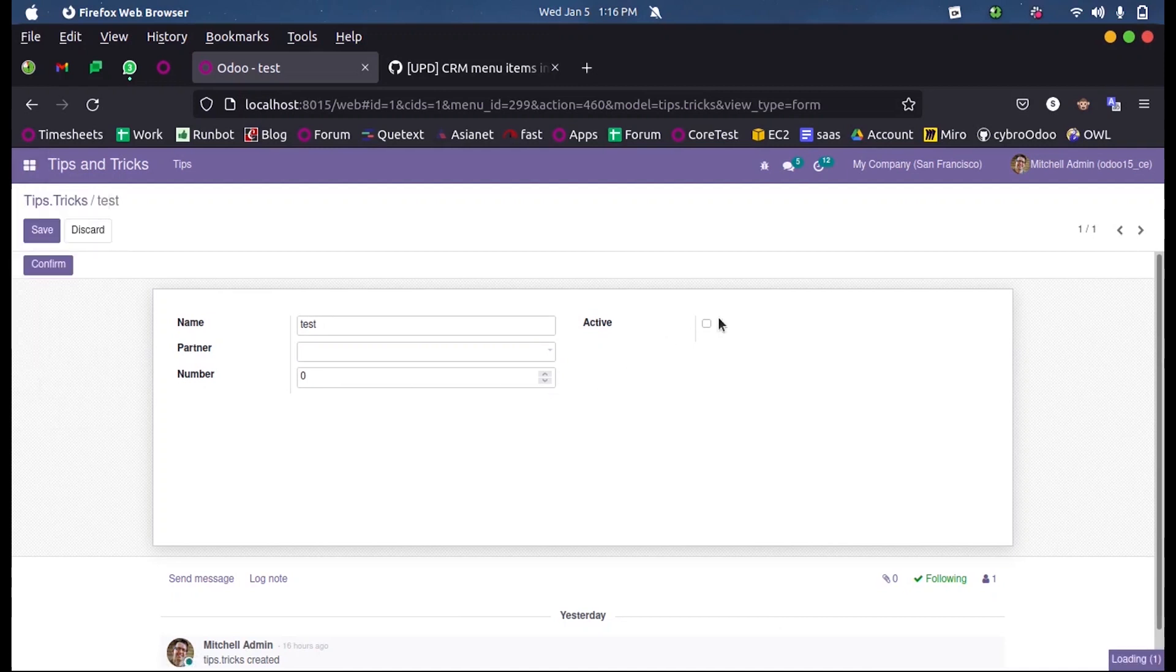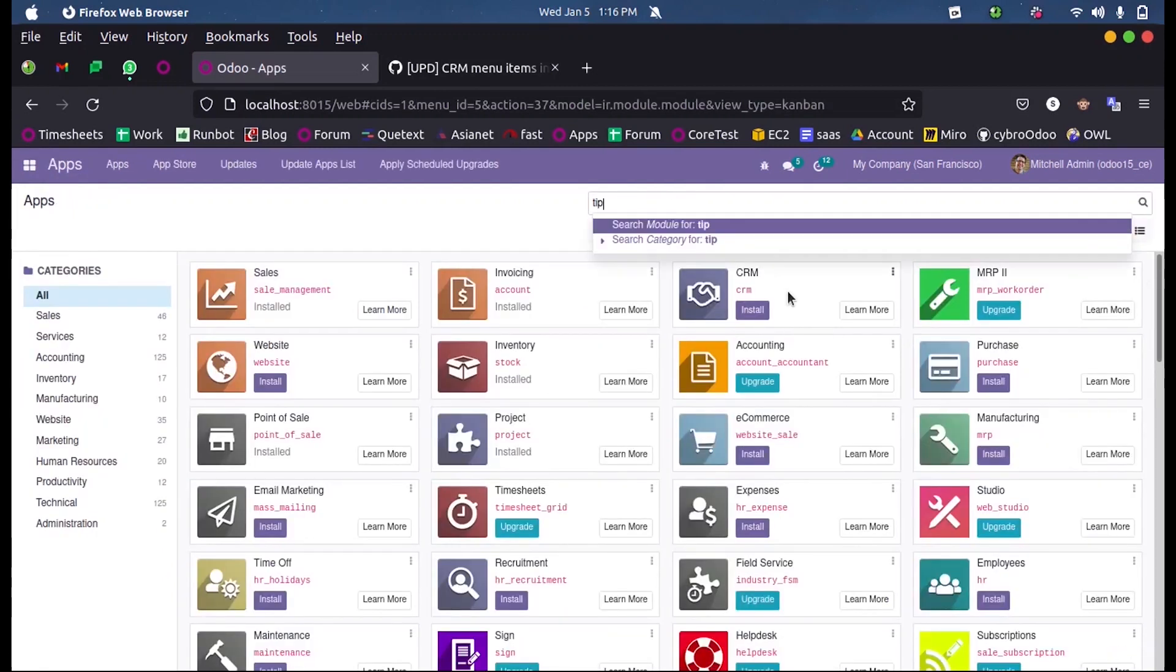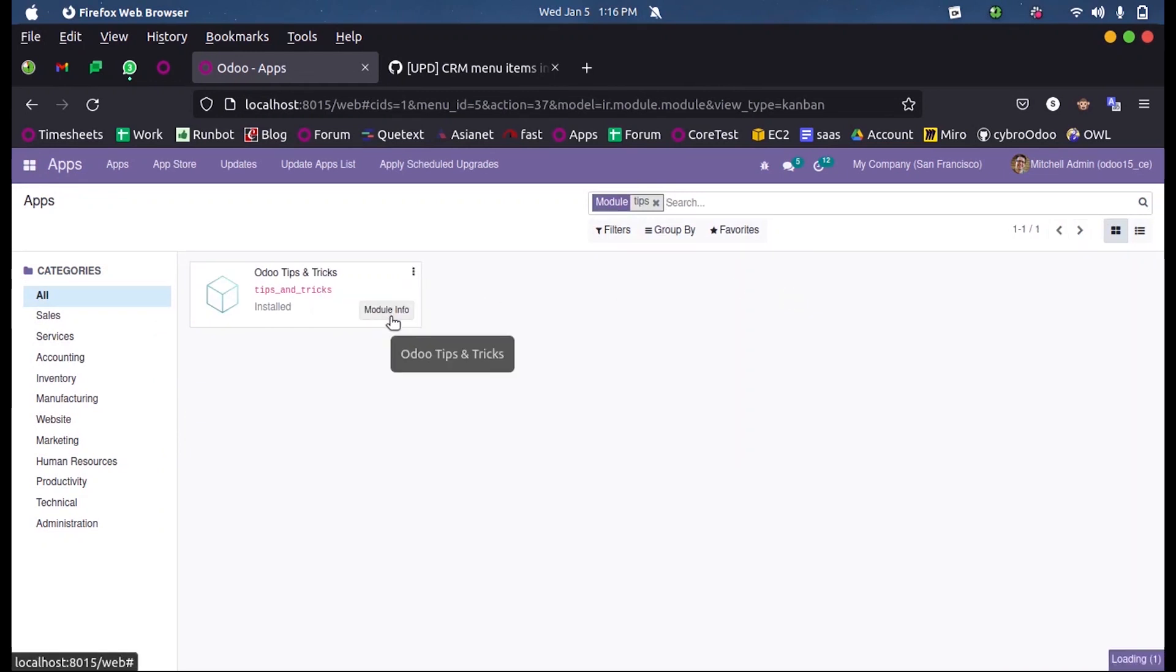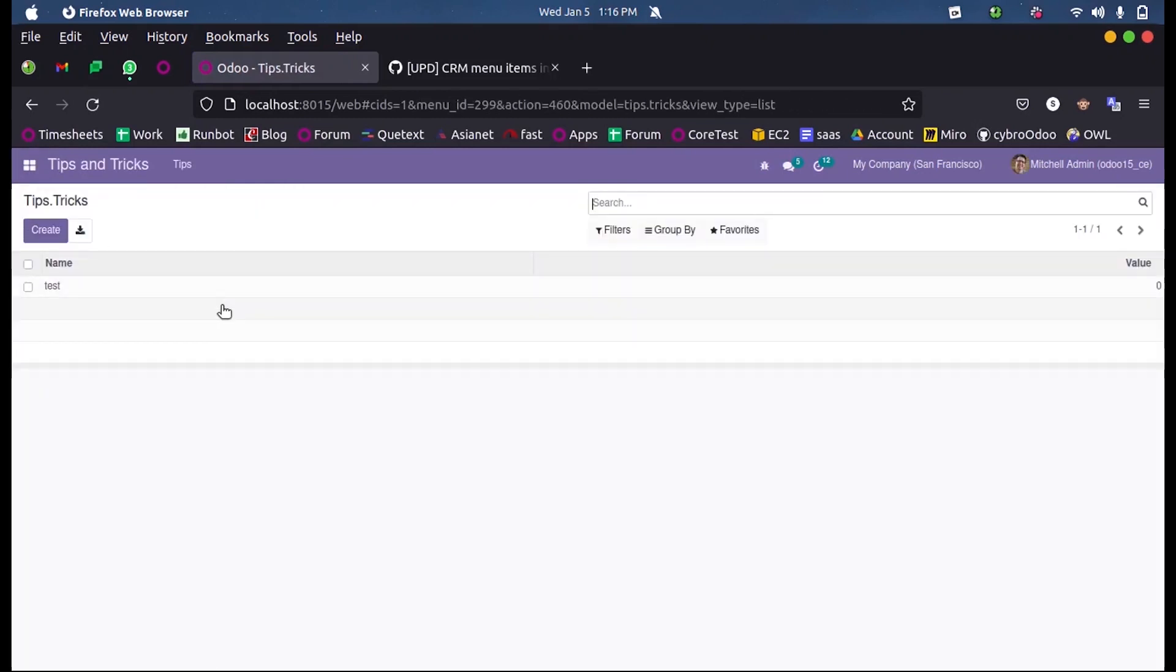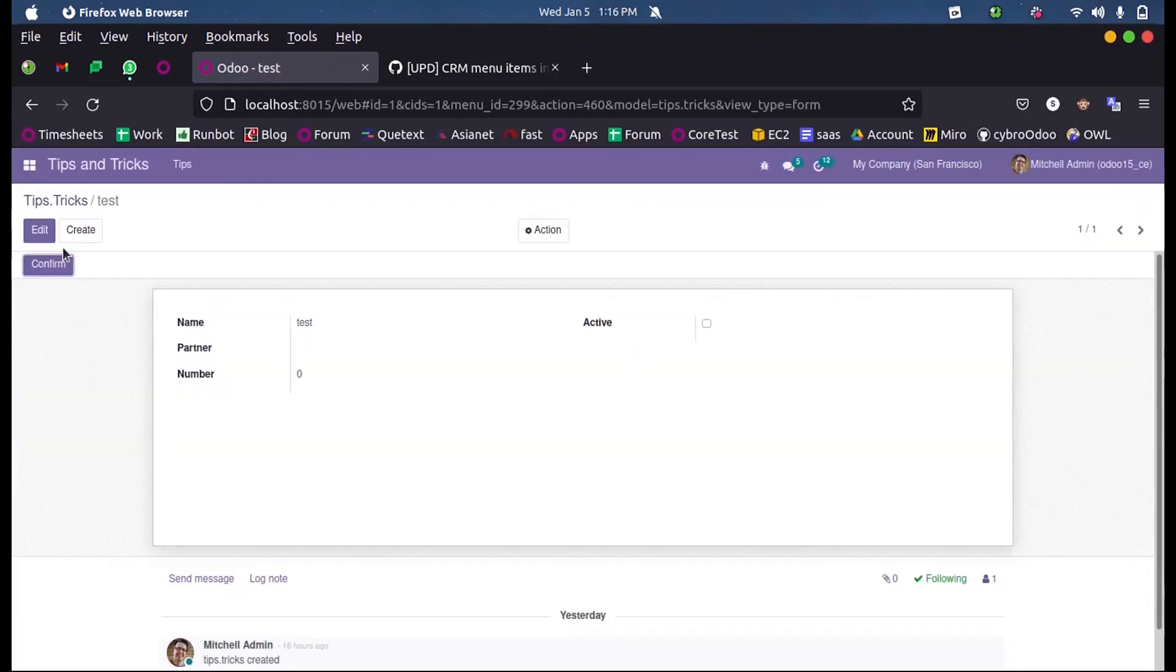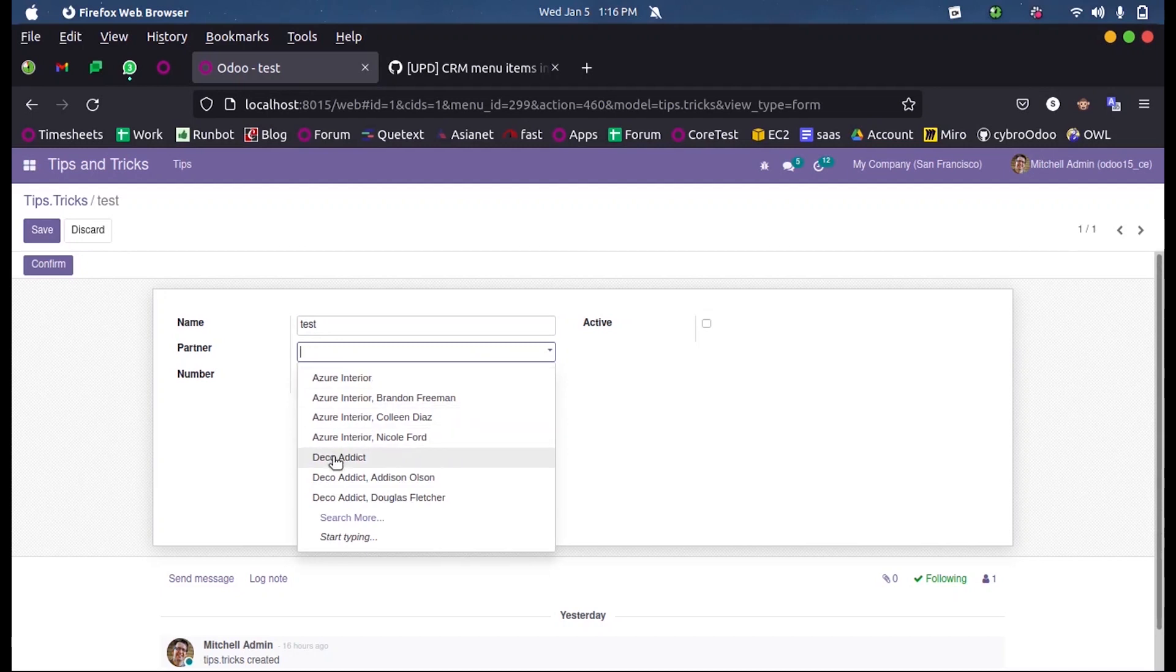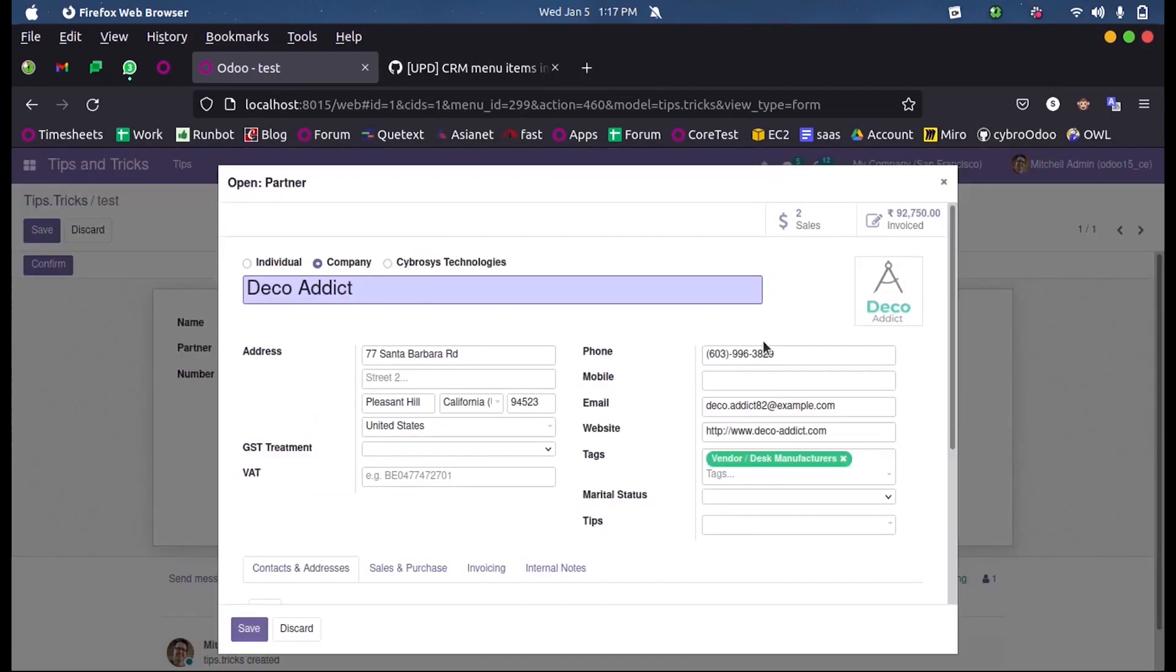And opening the model here. By default, names will be listed, but before we got the mobile number of Deko Addict as 3829.